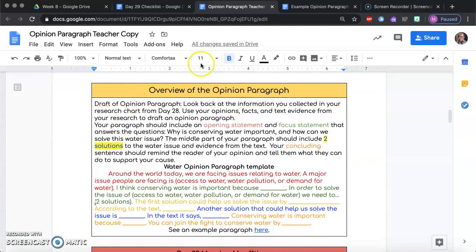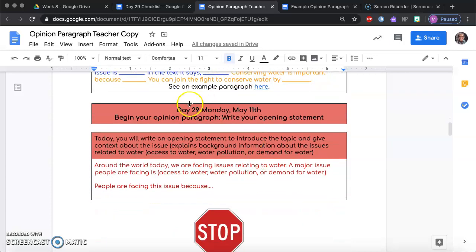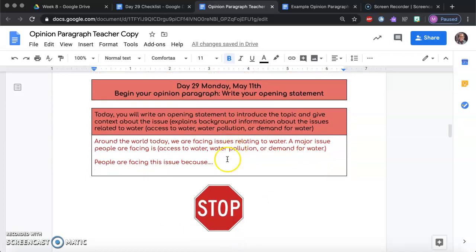We're going to go over the overview of the opinion paragraph, which I went over a little bit last time, but I want to go into more depth. This is what you are working on today, day 29, Monday May 11th — begin your opening paragraph, and you're stopping right here.